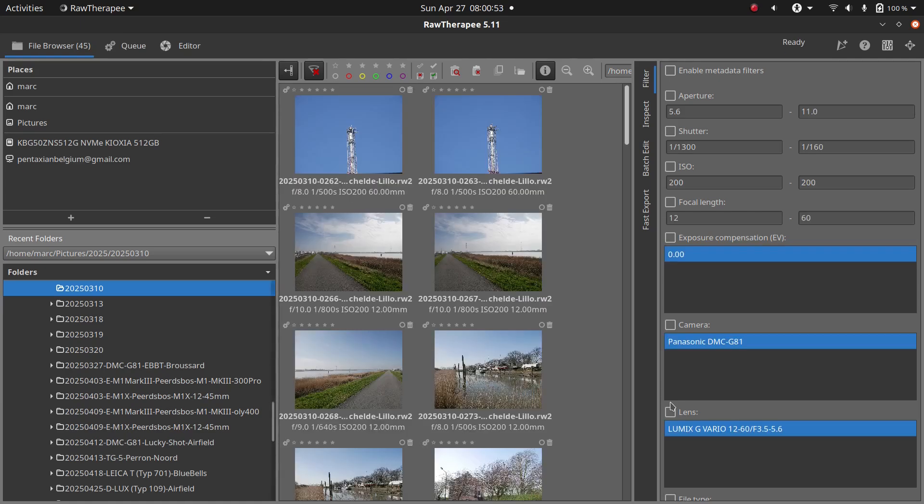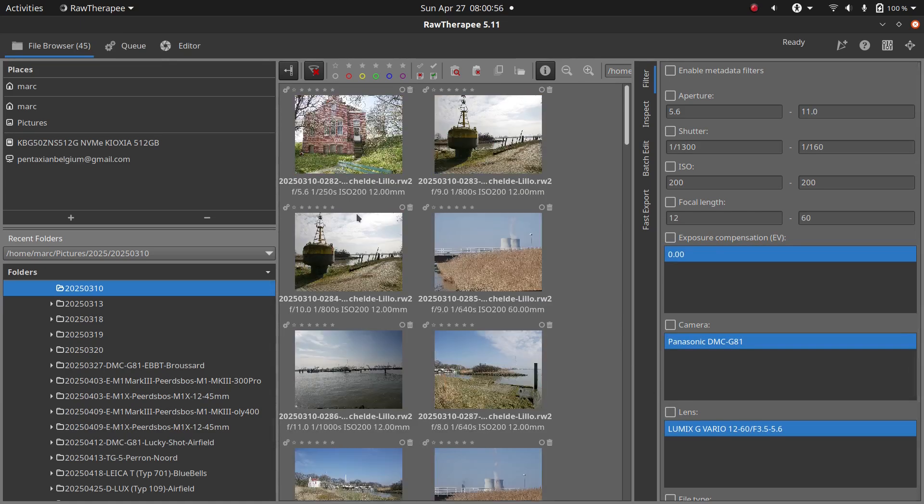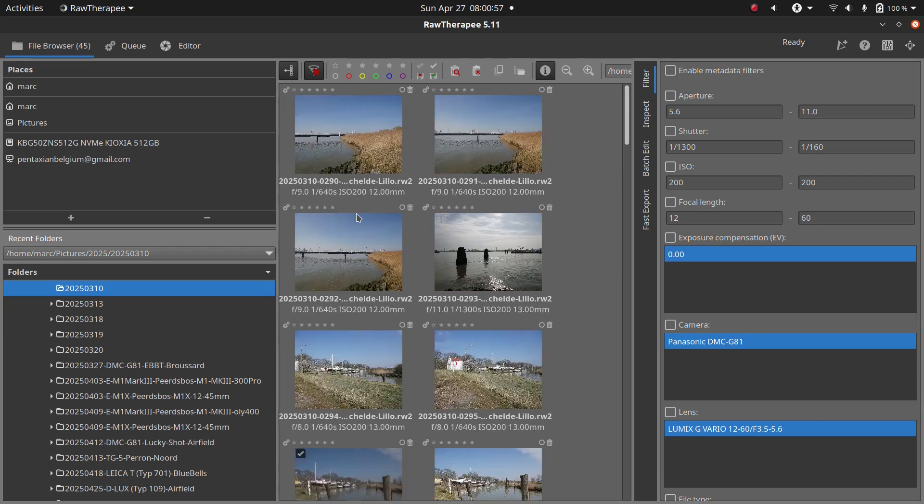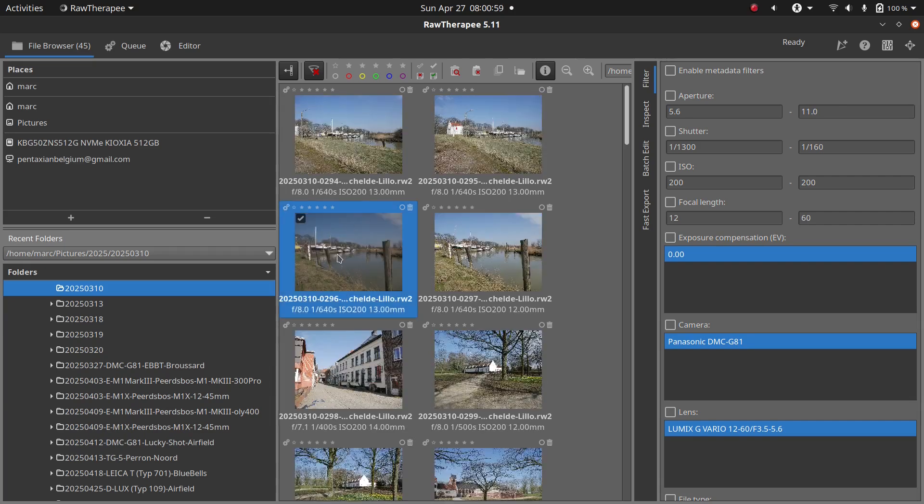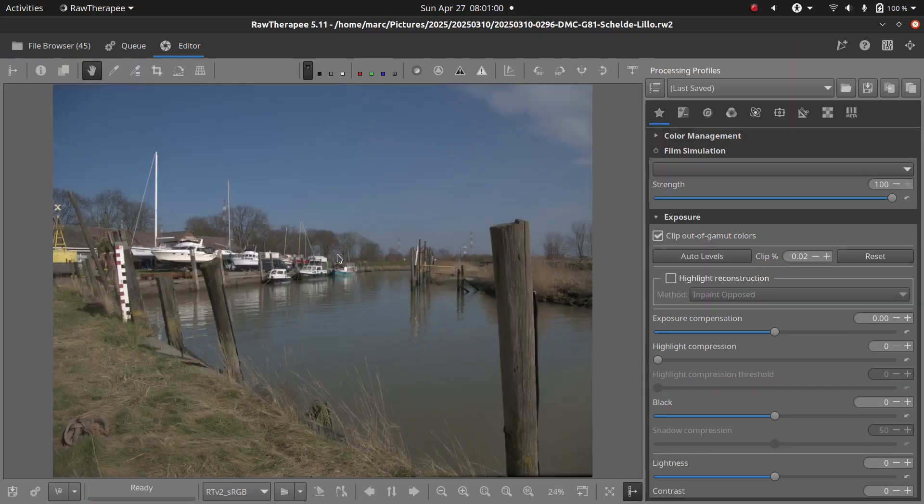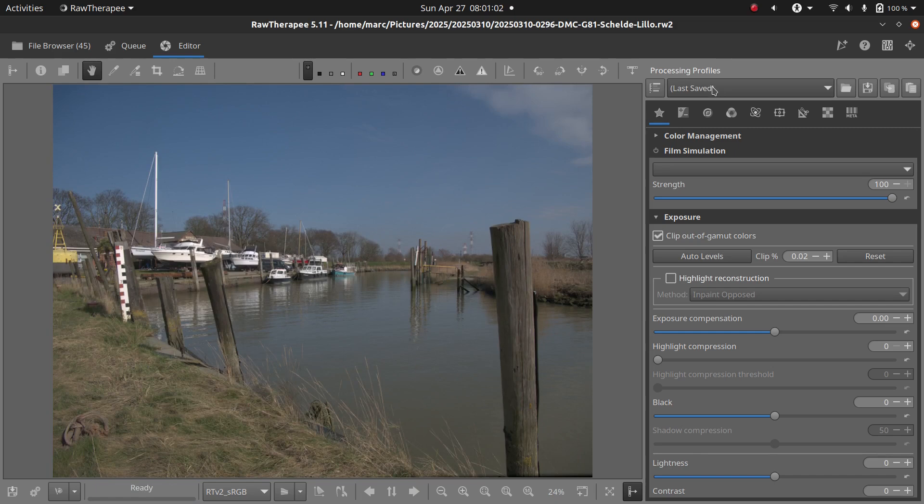Now on to actually using them. Open any photo, go to Favorites, and click Film Simulation. Or if it's not in your favorites yet, you'll find it under the Color tab.